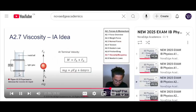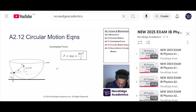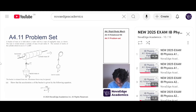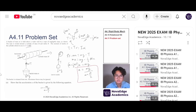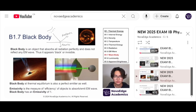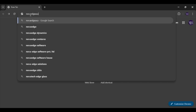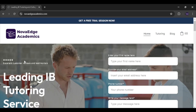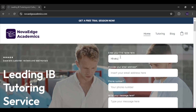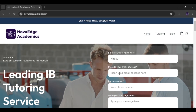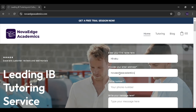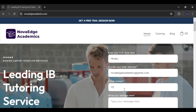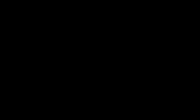Thanks for watching! If you like this kind of video, give us a like and subscribe to our channel. We have a lot more lecture-style video content available. If you're looking for one-on-one tutoring in IB subjects, SAT, TOK, IAs, writing, and more, go to novageacademics.com, fill out the form, and get in touch with us. See you in the next video.